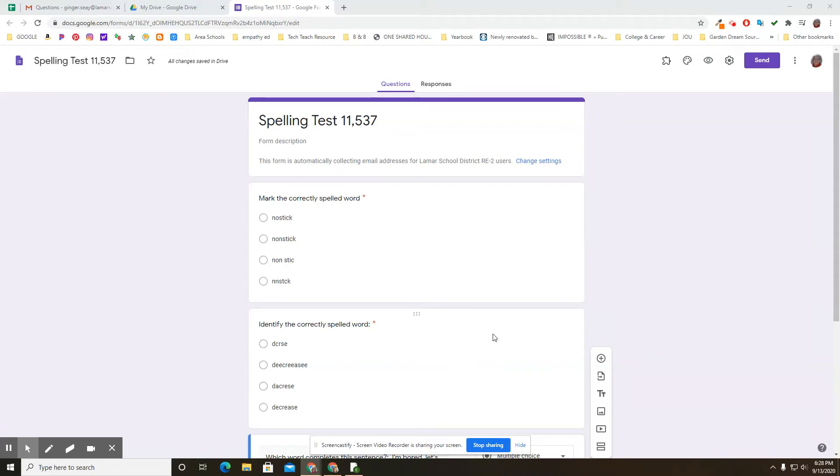Welcome back to the channel. We're answering another teacher question. This is somebody who wants to use Google Forms to make a spelling test but they don't want students to know that the word is spelled wrong and have it underlined in red and then the student uses spell check.